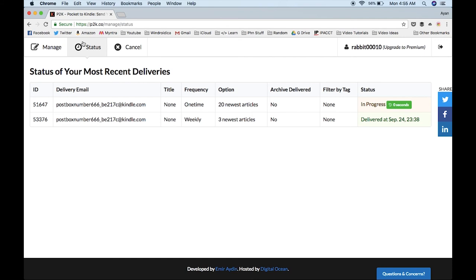After you've done this, check your Kindle at the specified time you chose for the articles to be delivered, and you'll find a new e-book with all the articles you've chosen.